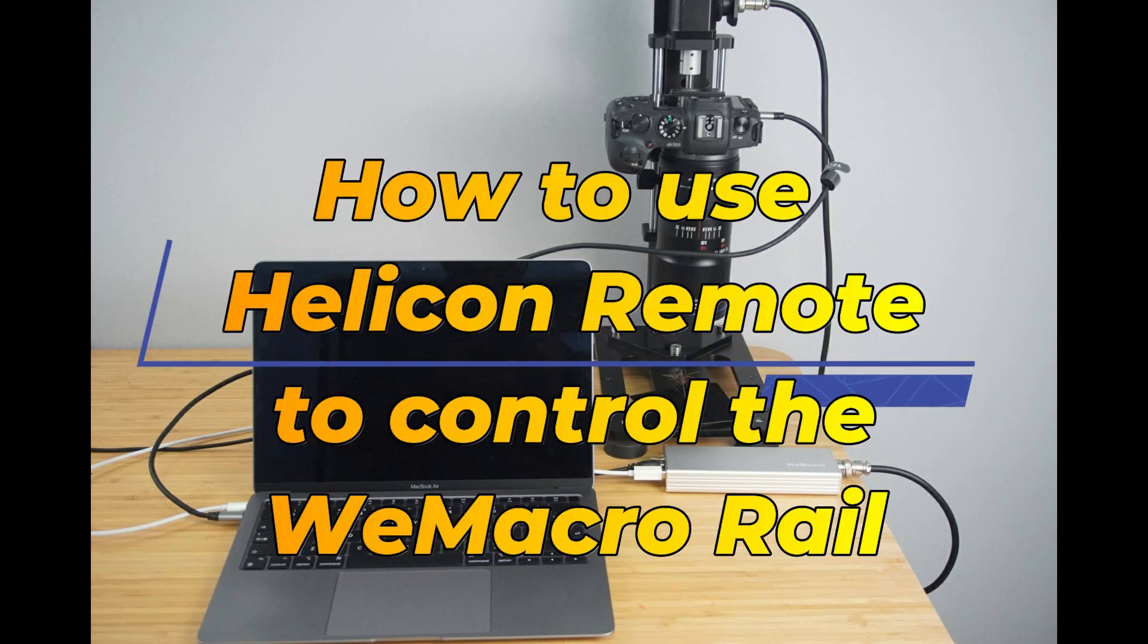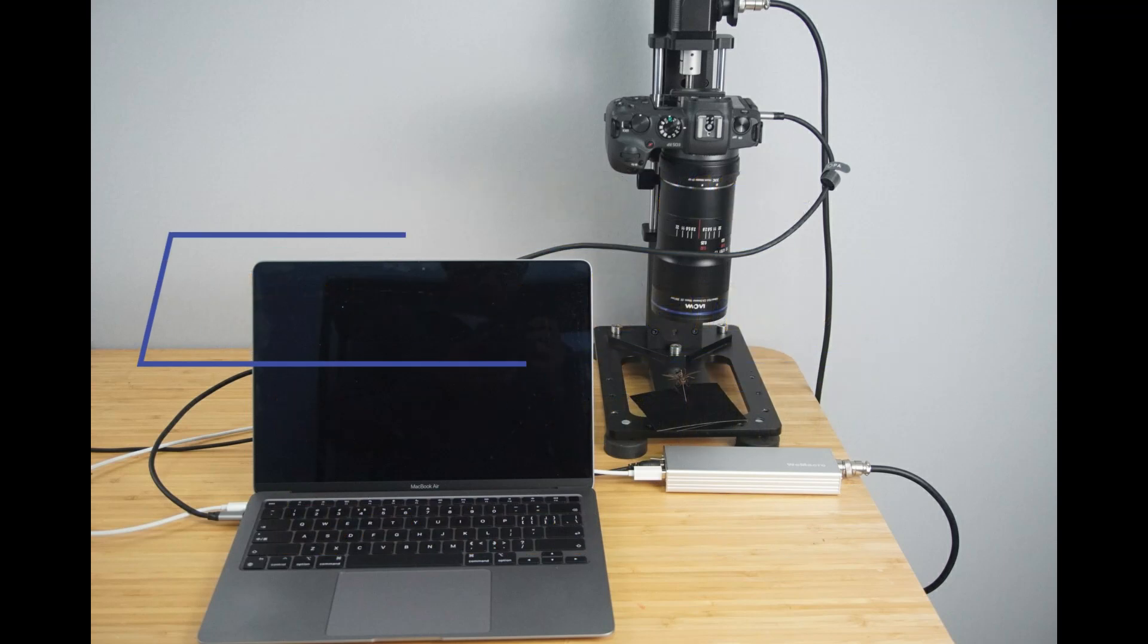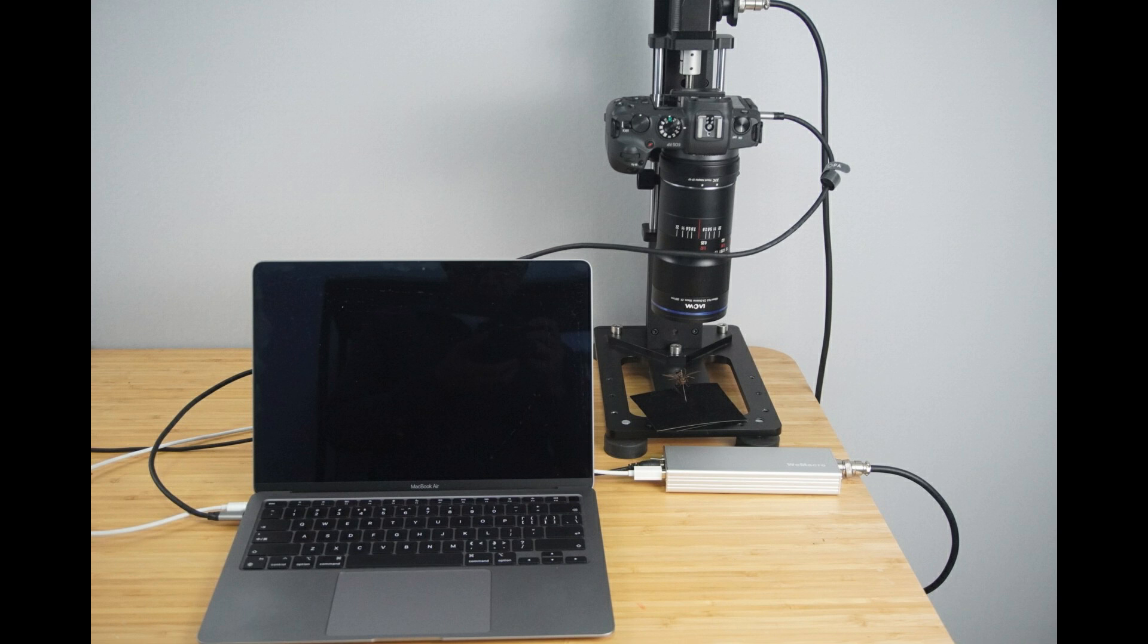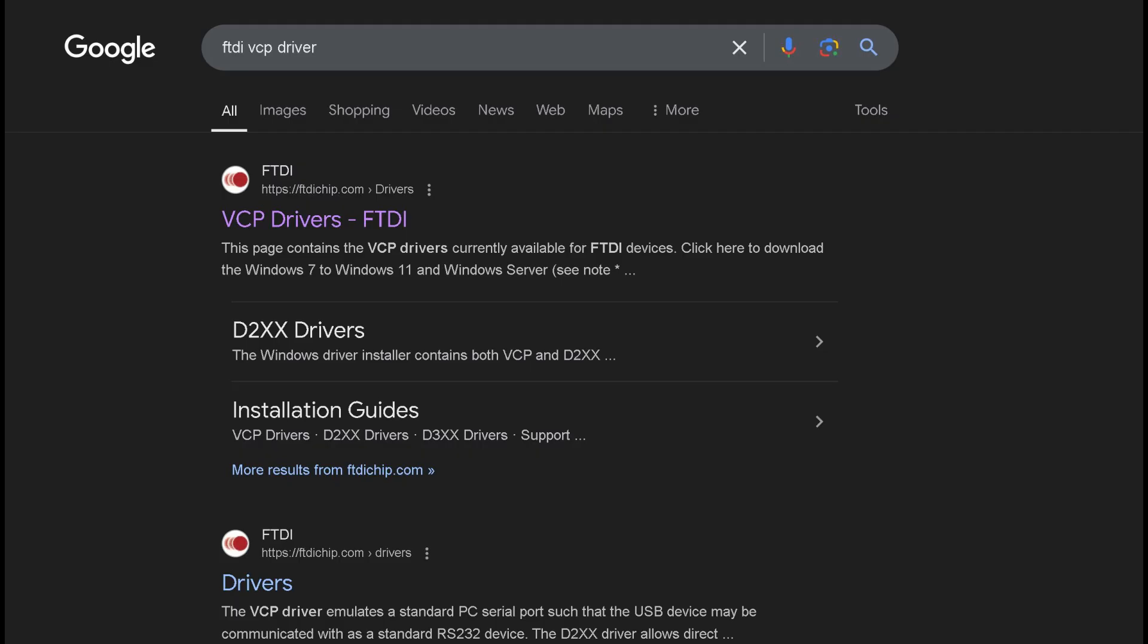The video demonstrates the installation and use of Wemicro Rail and Helicon Remote using a Mac with the M1 chip as an example. Search for FTDI VCP driver on Google and the first result will be the driver download link.